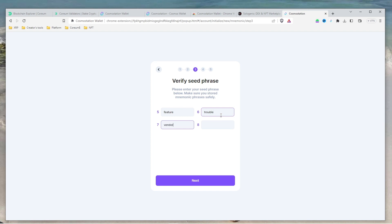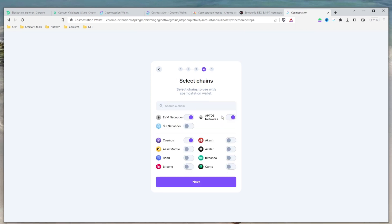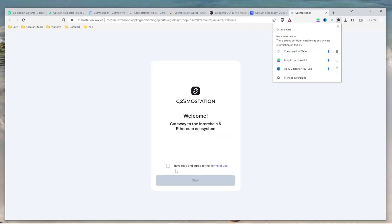Verify your seed phrase and click Next. Select the Cosmos chain and click Next to continue. Create and confirm your new password and your account setup is now complete. Congratulations!